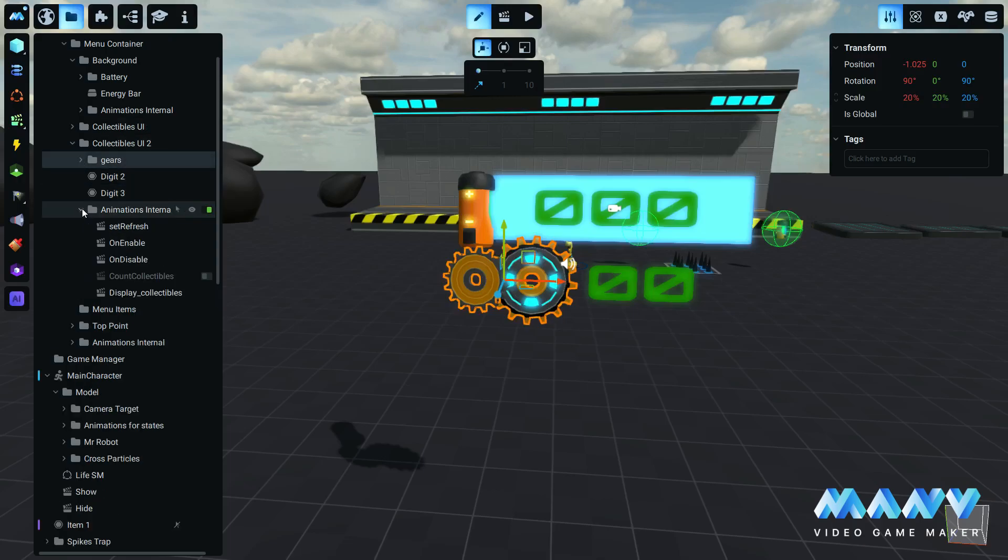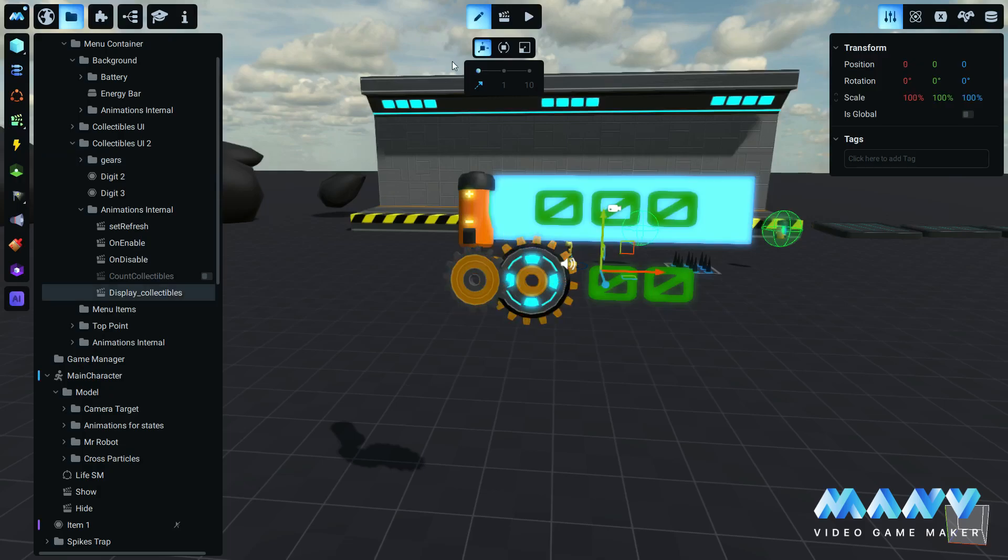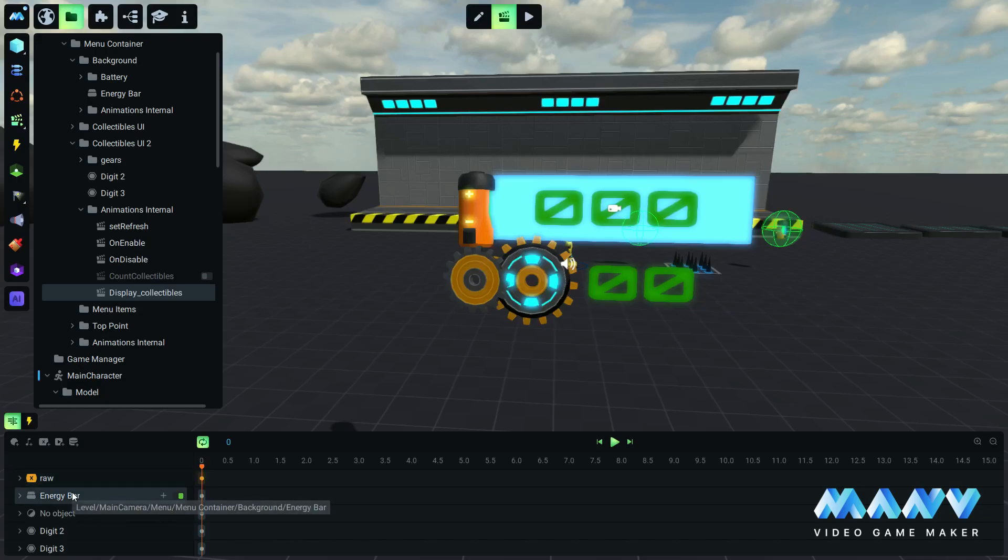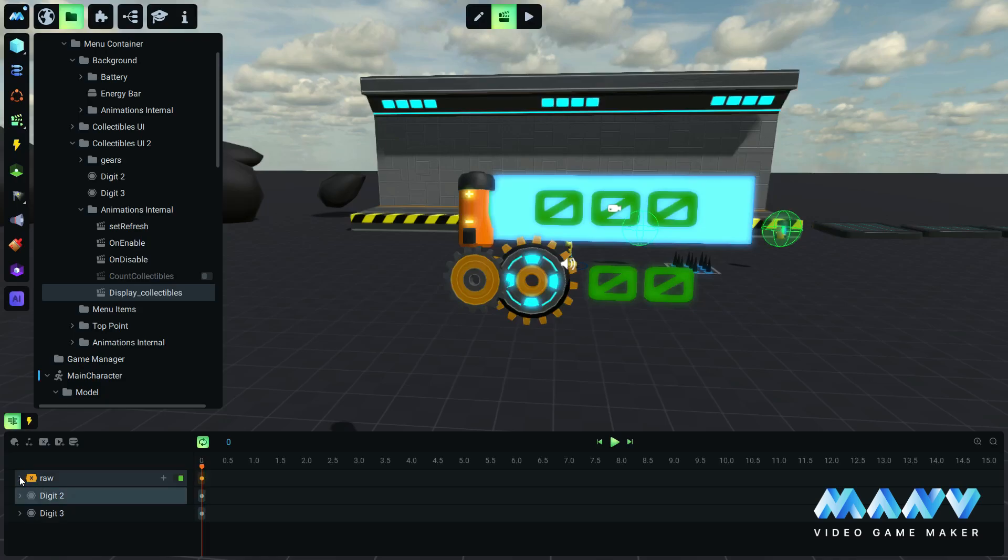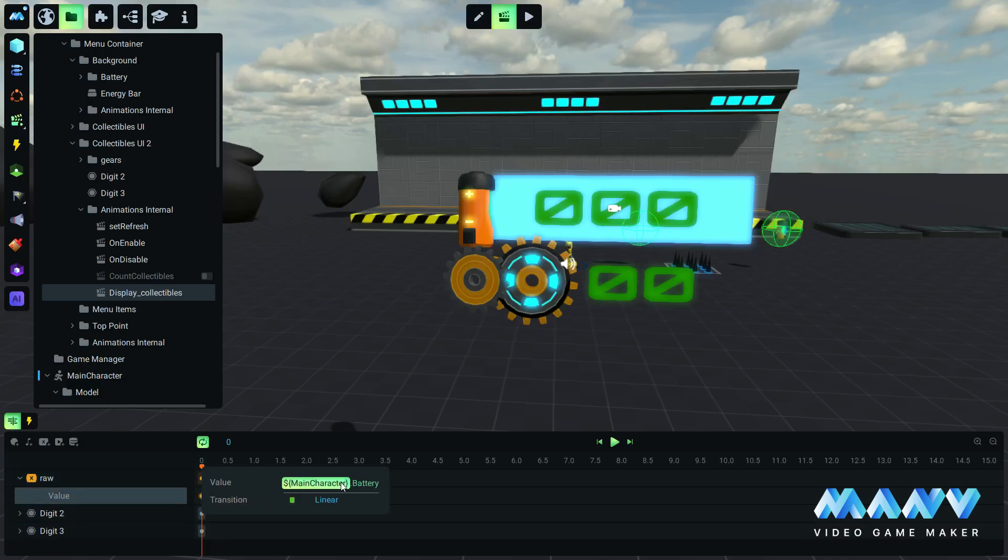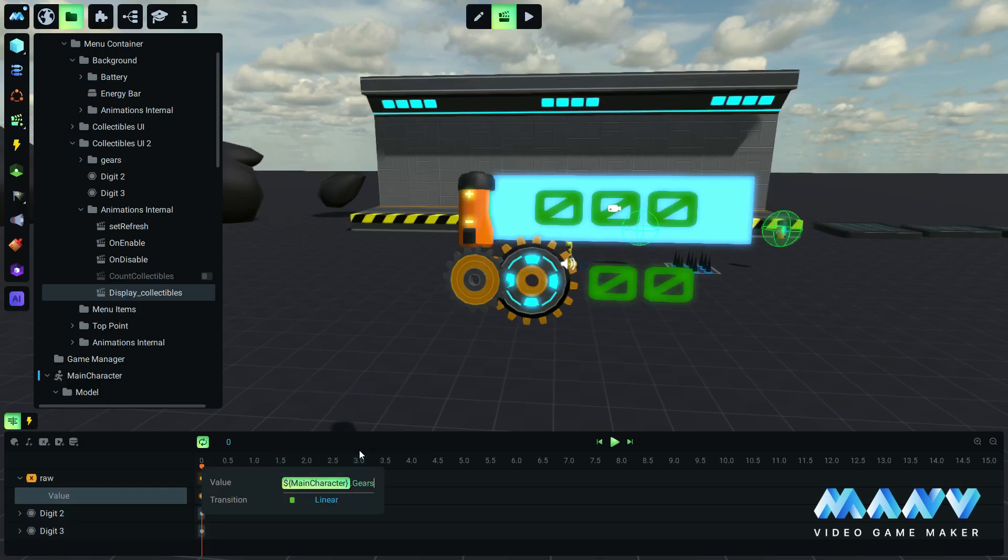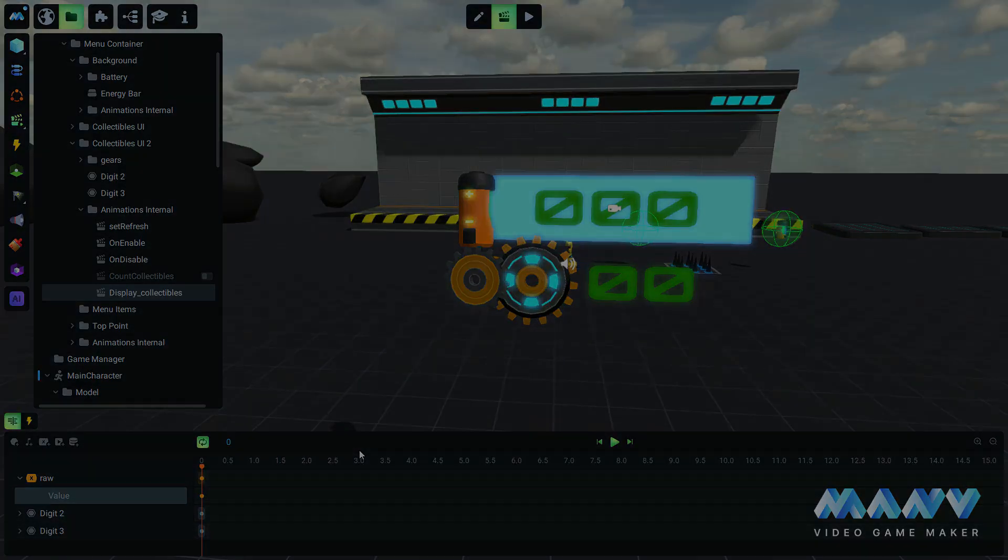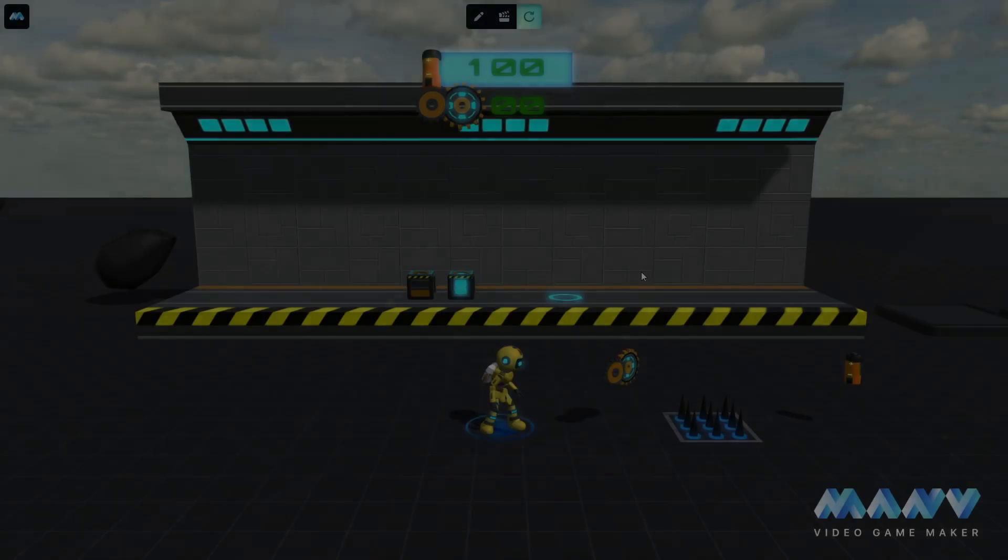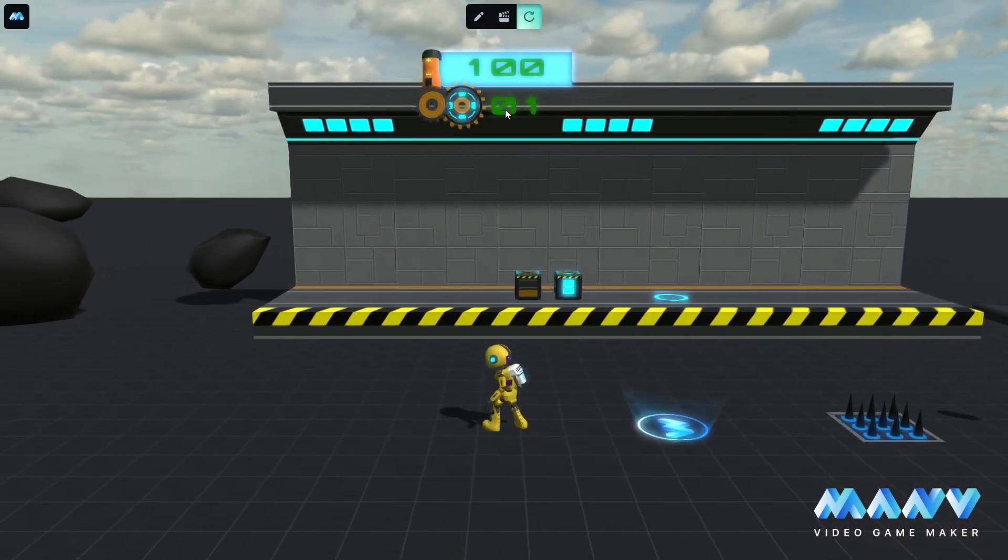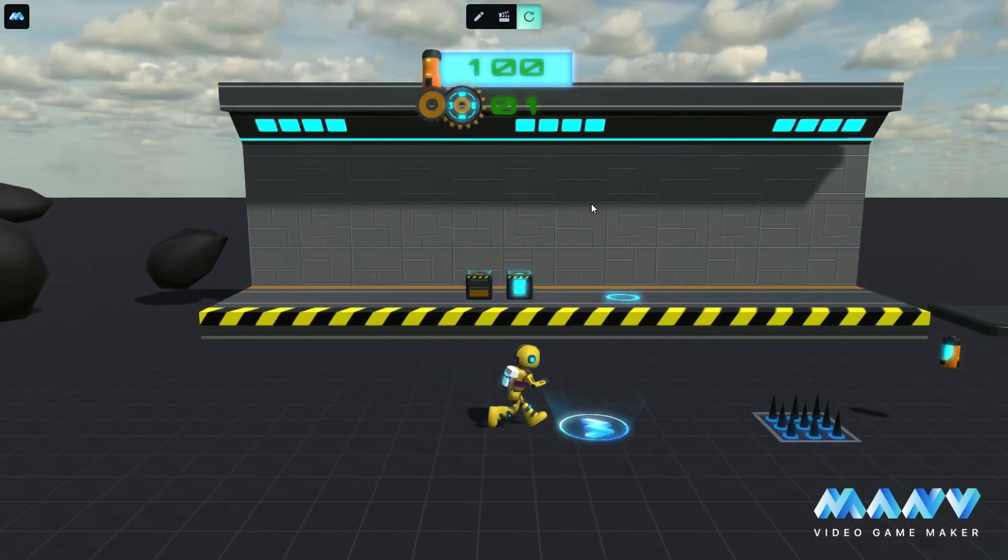Inside the display collectibles of the animation's internal group, we will delete the no object entry and the energy bar, and we will simply change the raw value from battery to gears, to make the animation display the gears variable. In the game, the player now can collect the gears, and the information is displayed in the user interface.